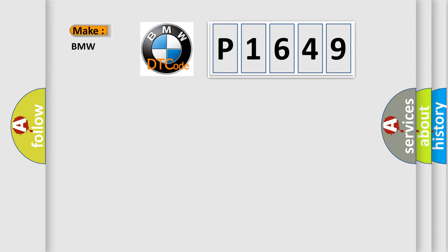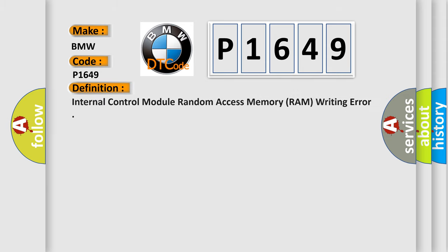So, what does the diagnostic trouble code P1649 interpret specifically for BMW car manufacturers? The basic definition is internal control module random access memory writing error.